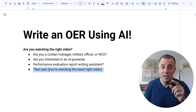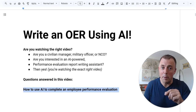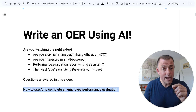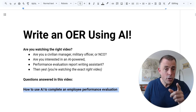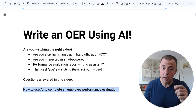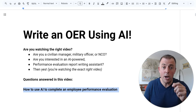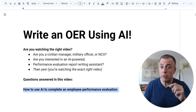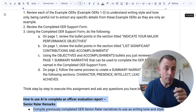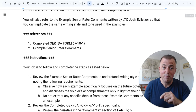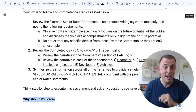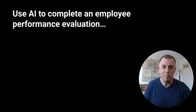Then yes. Questions answered in this video: how to use AI to complete an employee performance evaluation. I'm going to show you how to do this by demonstrating with a military officer evaluation report, completing the rater remarks and the senior rater remarks. And then we're going to end with the most important question — why should you care? Let's jump right in.